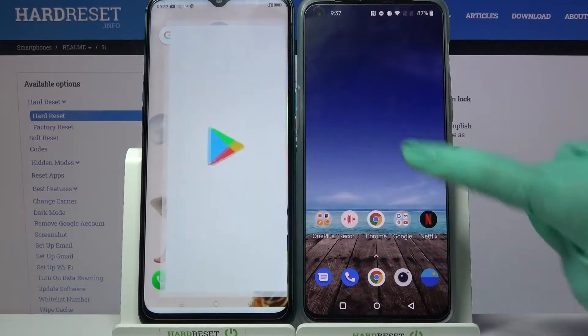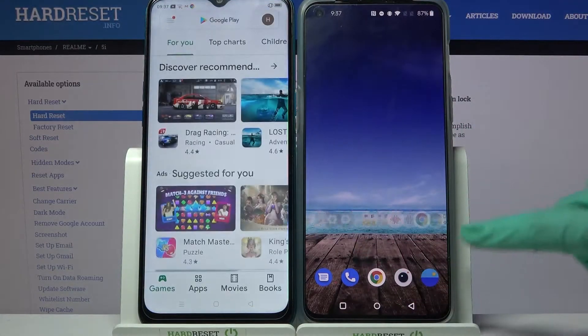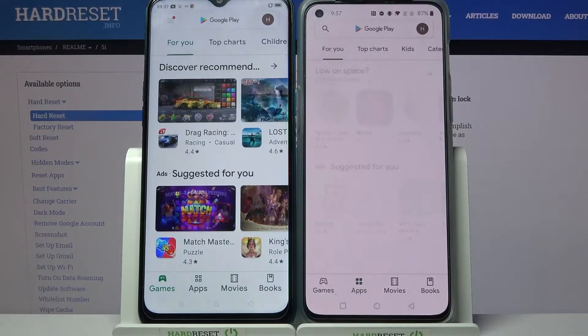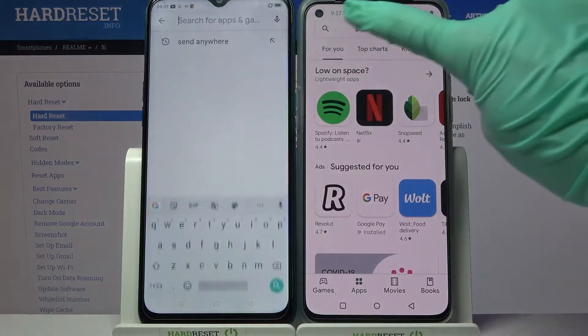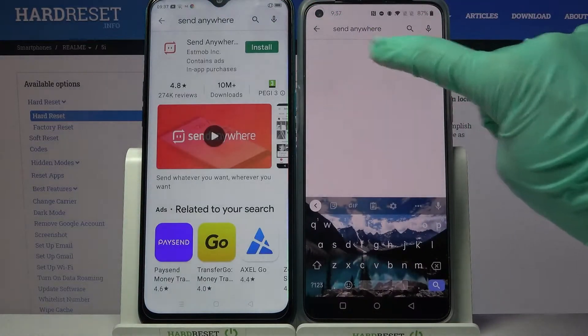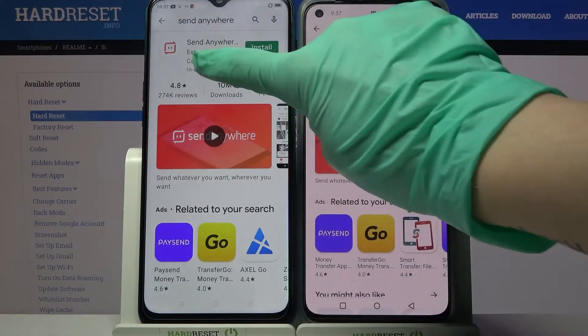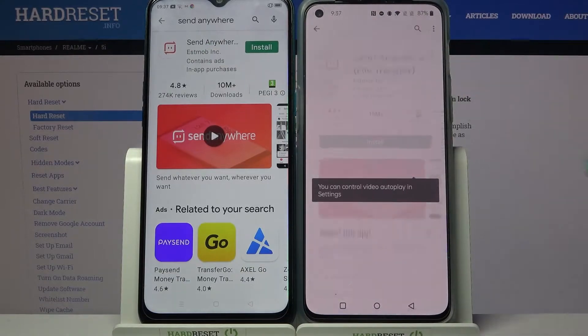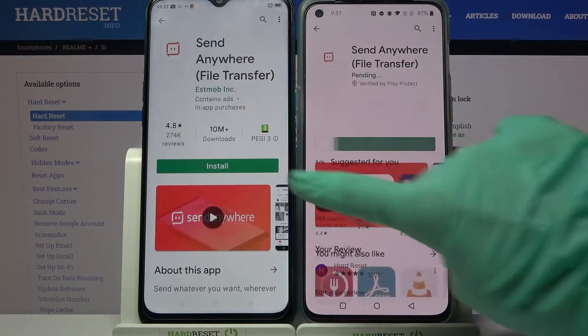Firstly, open Play Store on both devices. Now you need to tap on the search bar and type Send Anywhere. Then download this free app from this developer.